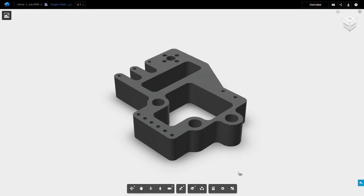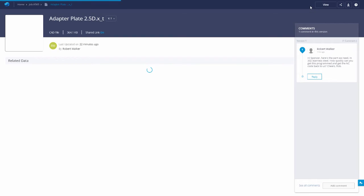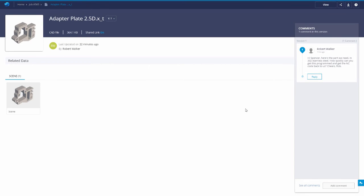By selecting Overview in the top right hand corner, we can see any recent activity. From this view, we can see that Rob has added a comment. Hi Spencer, here is the part we need in 302 stainless steel. How quickly can you get this programmed and get the NC code back to us?